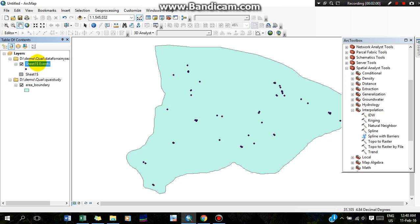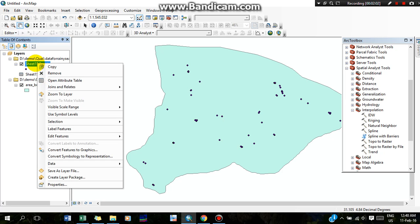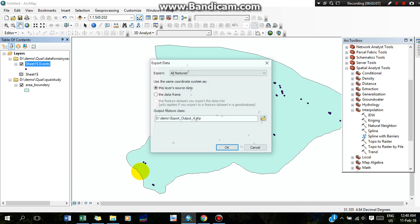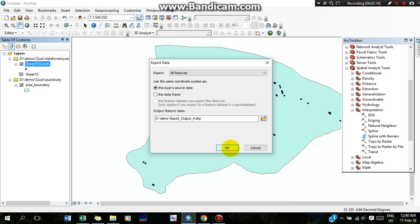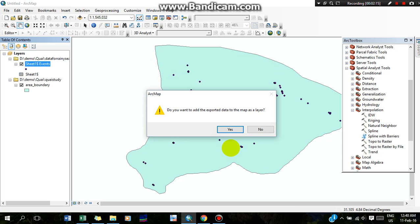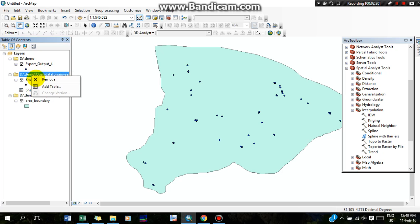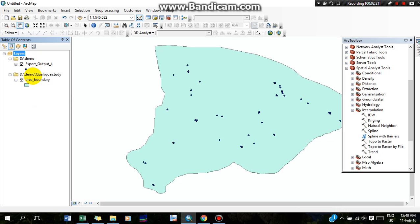Now I have to export it as a shapefile. Export data by right-clicking and then selecting 'Export Data.' It will go to the demo folder, so I will save it here. It will come as a shapefile.